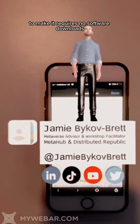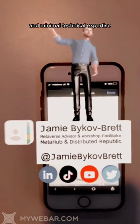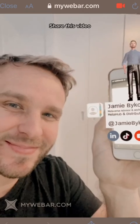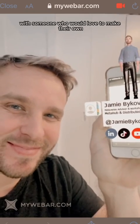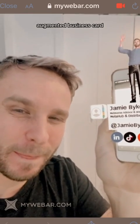This was free to make, it requires no software downloads, and minimal technical expertise. Share this video with someone who would love to make their own augmented reality business card.